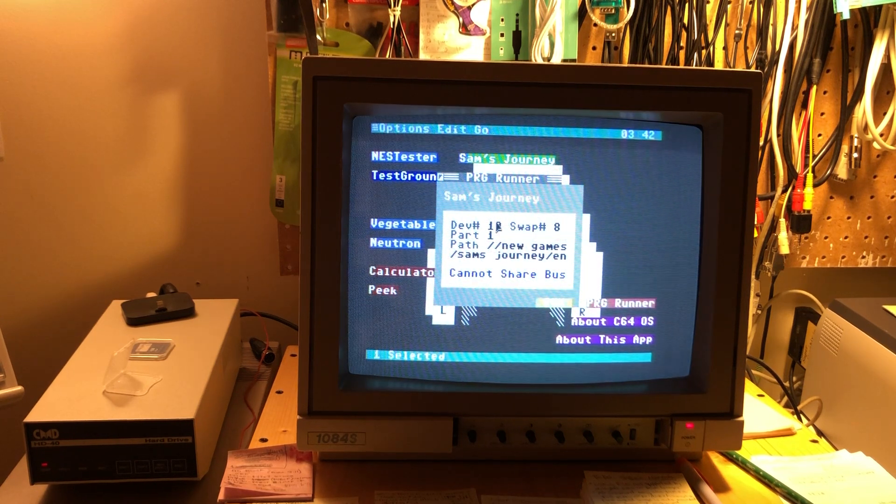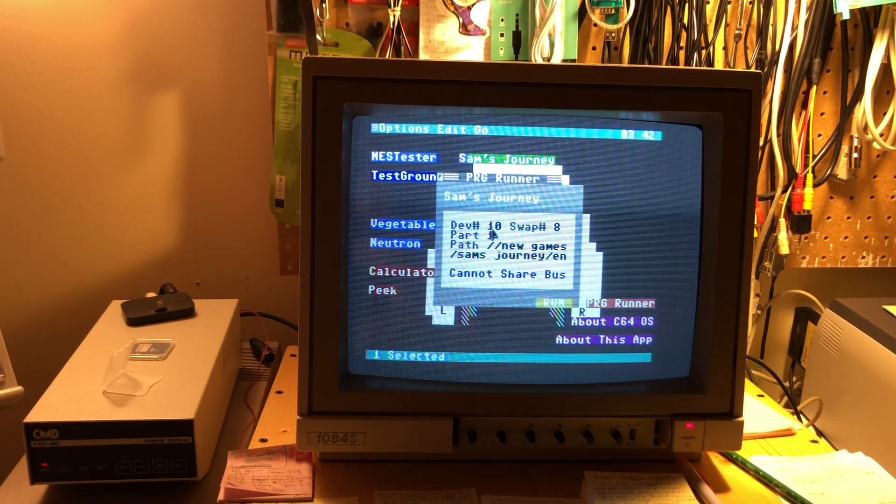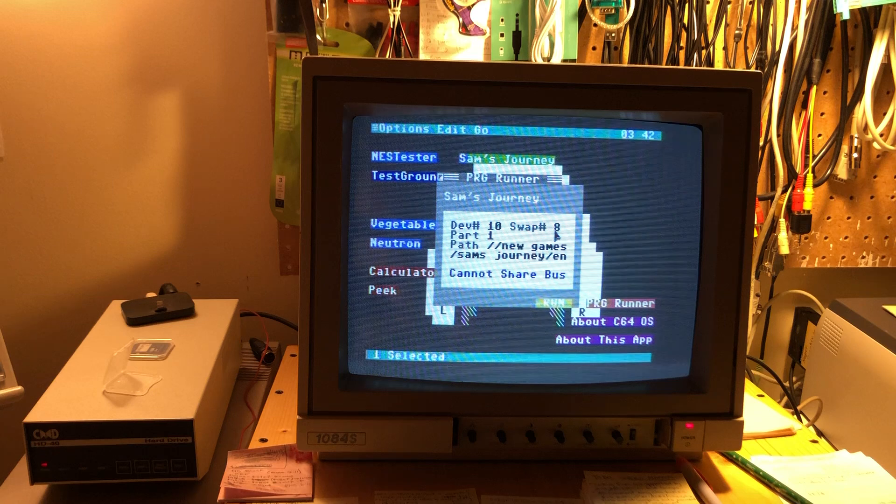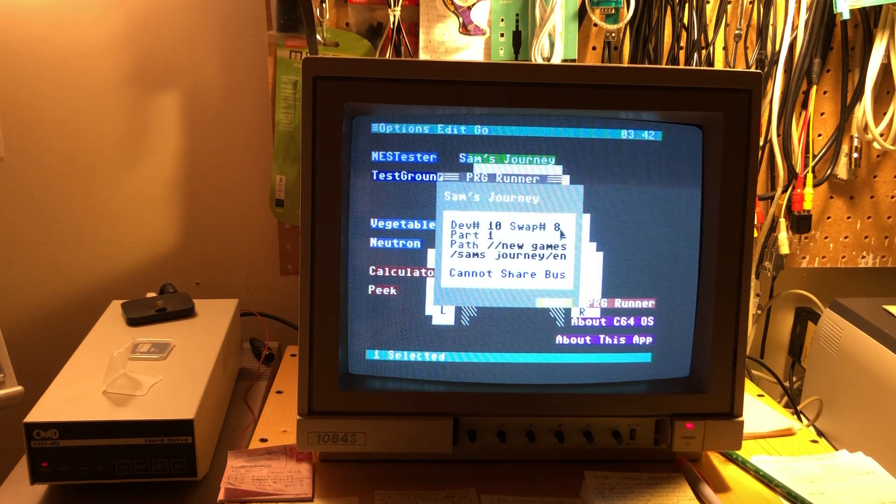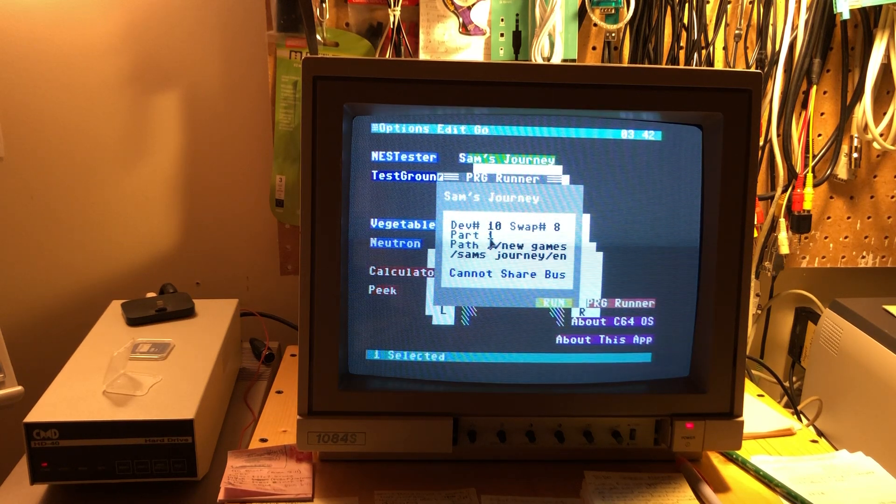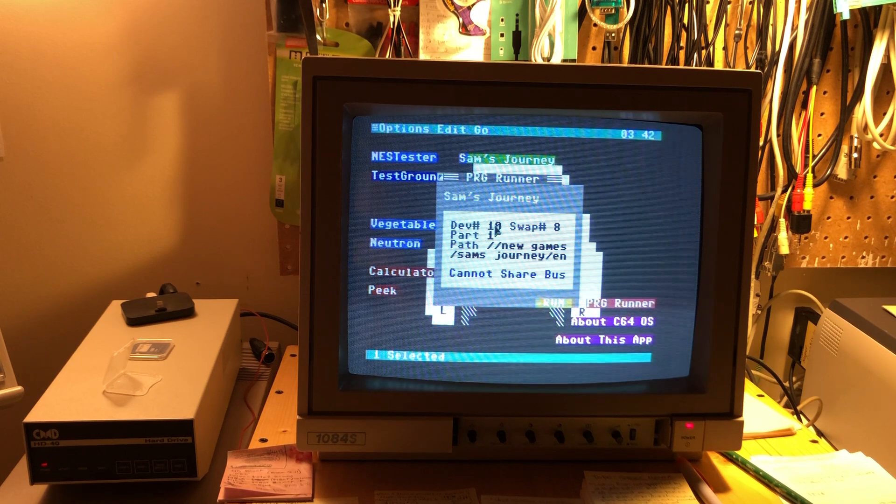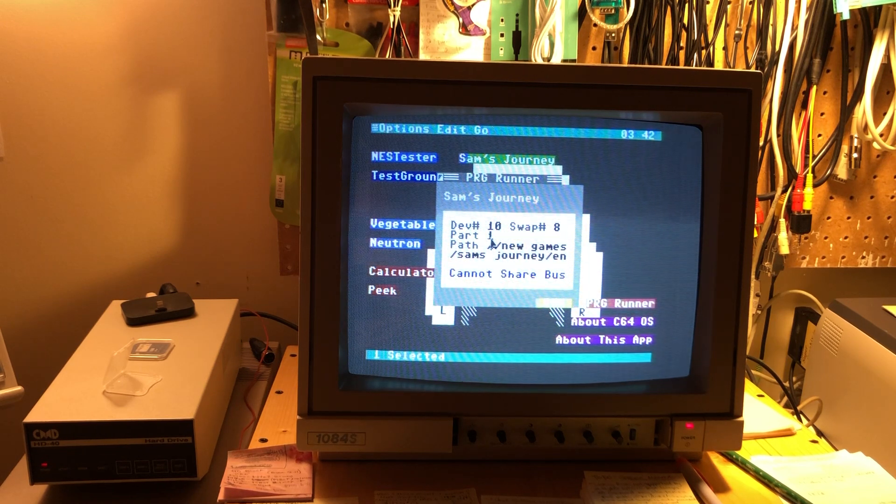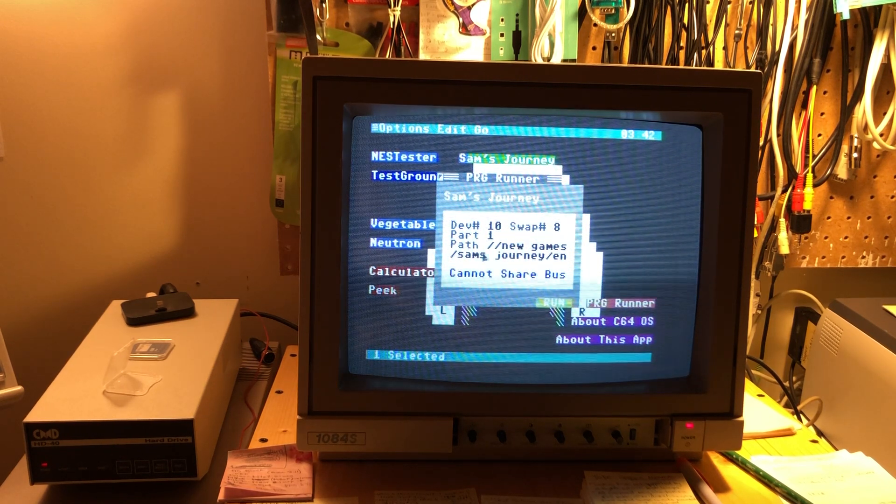Initially it's on my SD to IEC, which is device 10, but it wants to run from device eight. So it's going to swap it to device eight before running it. Partition is partition one of the SD to IEC. And then this is the path to where